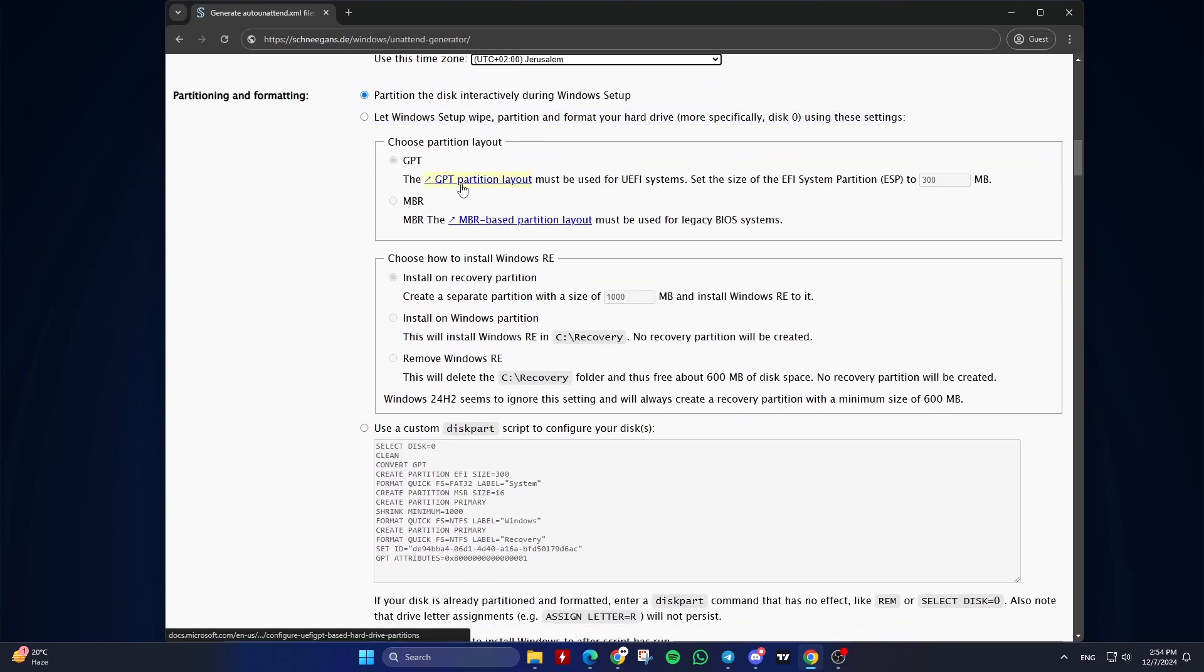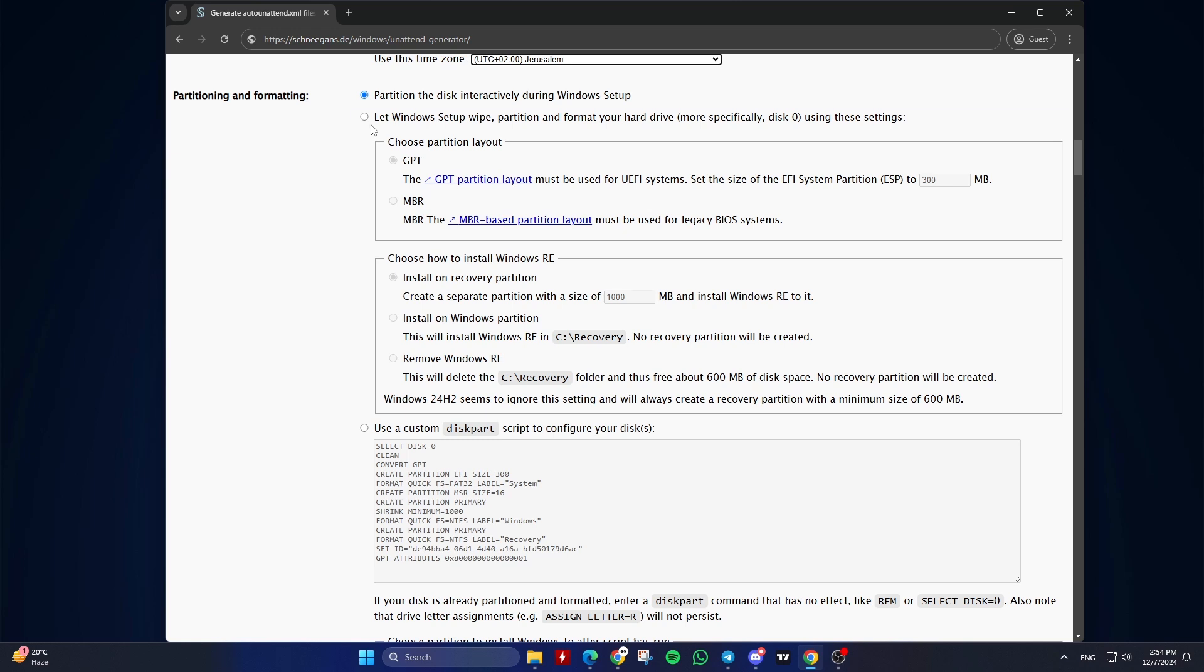Sixth, Partitioning and Formatting. Partition the disk interactively: Manual partitioning during setup, which is recommended. Or let Windows setup wipe, partition, and format your hard drive. Automated process, if you want to automate this step.